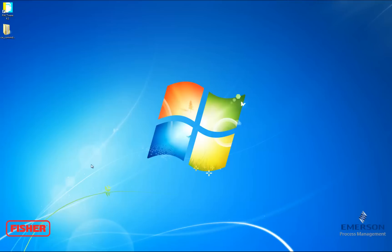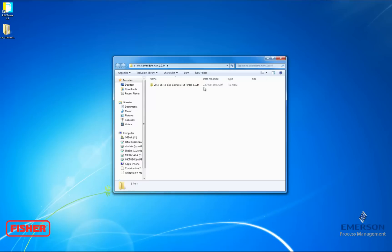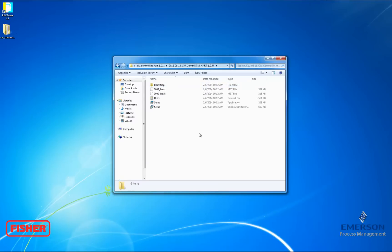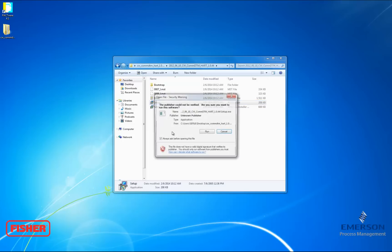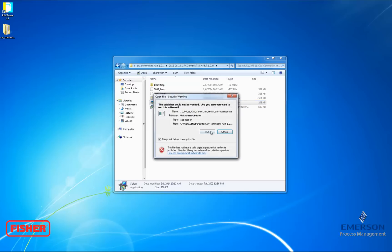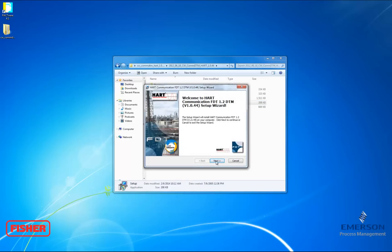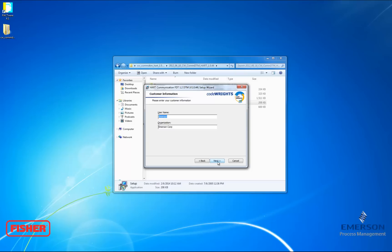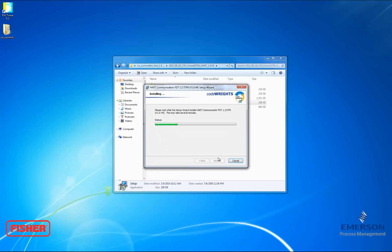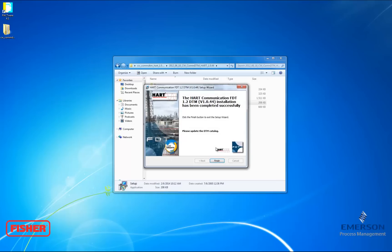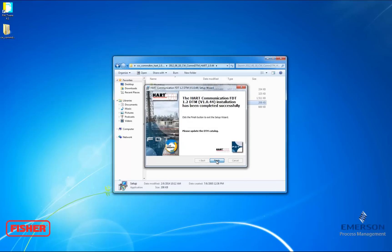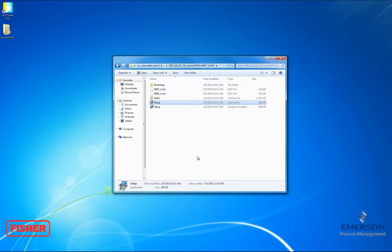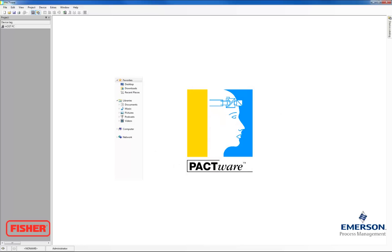I have my driver here already on the desktop. So I'm going to open that up and start the application. We're going to click Next to begin the setup wizard. And accept the terms of the license agreement. And then type in your user and organization information. Mine was pulled up for me. And then click Install to install the driver. Now that's completed. We're going to click Finish, and we're going to open back up Pactware.